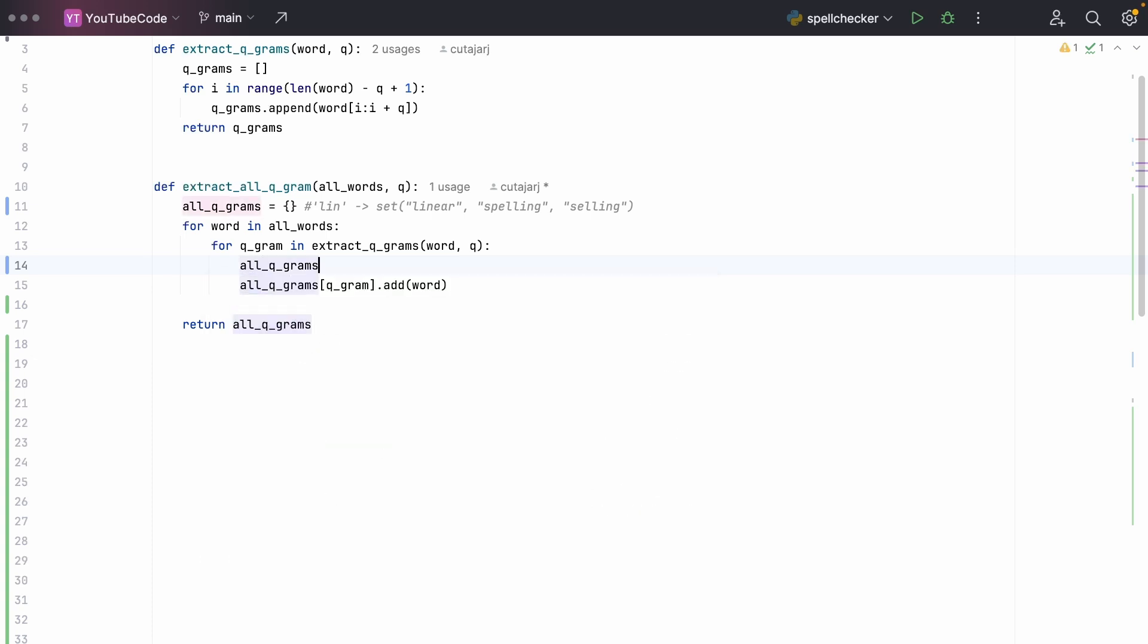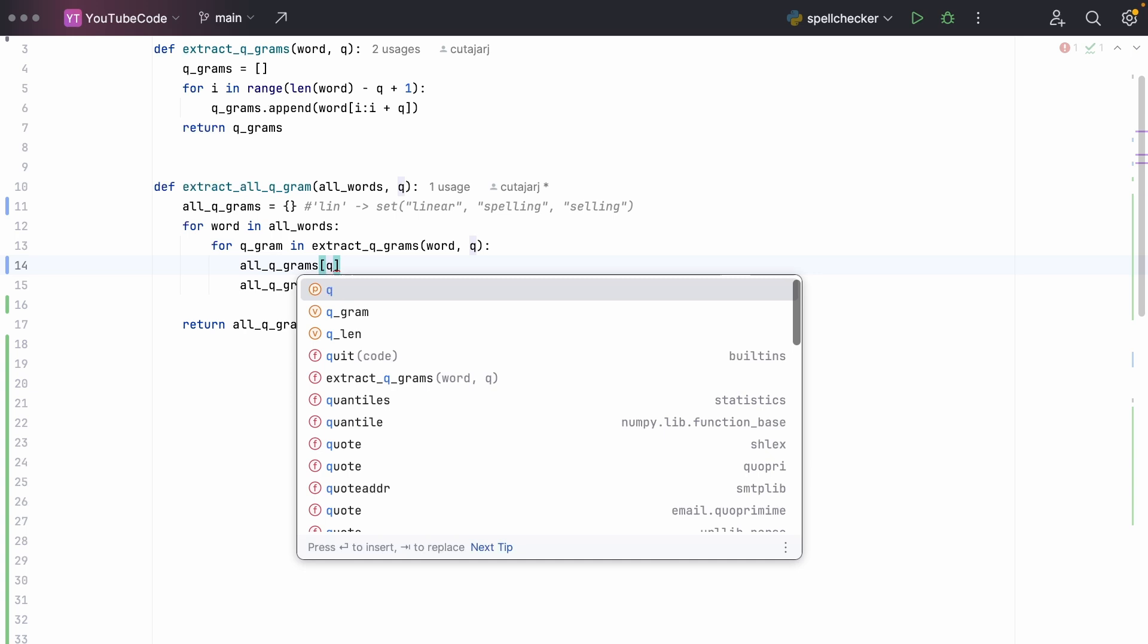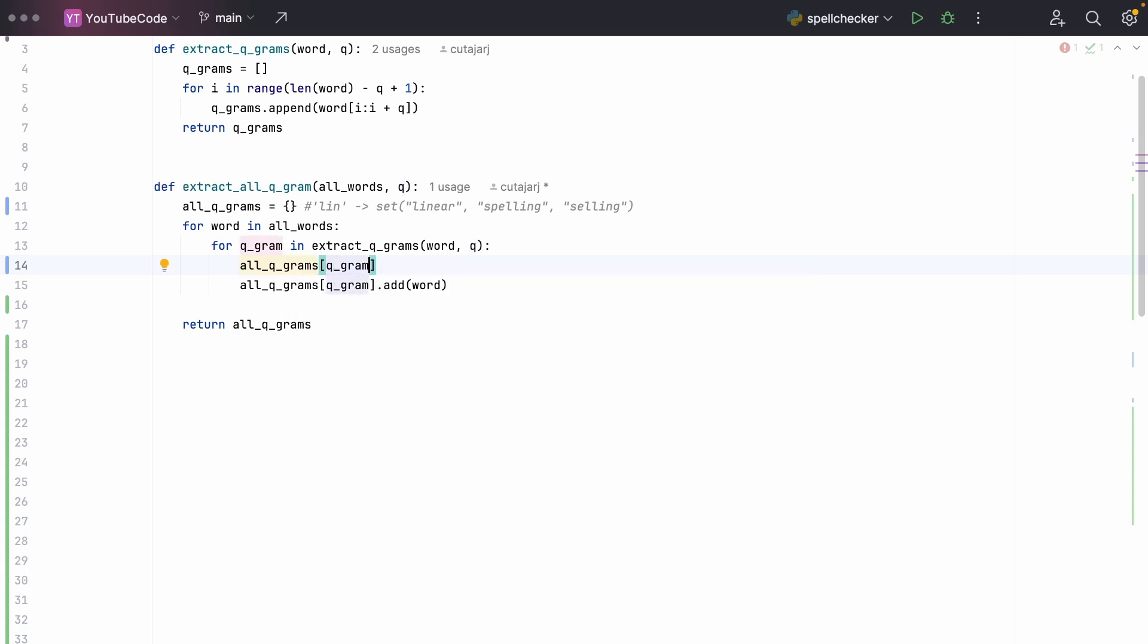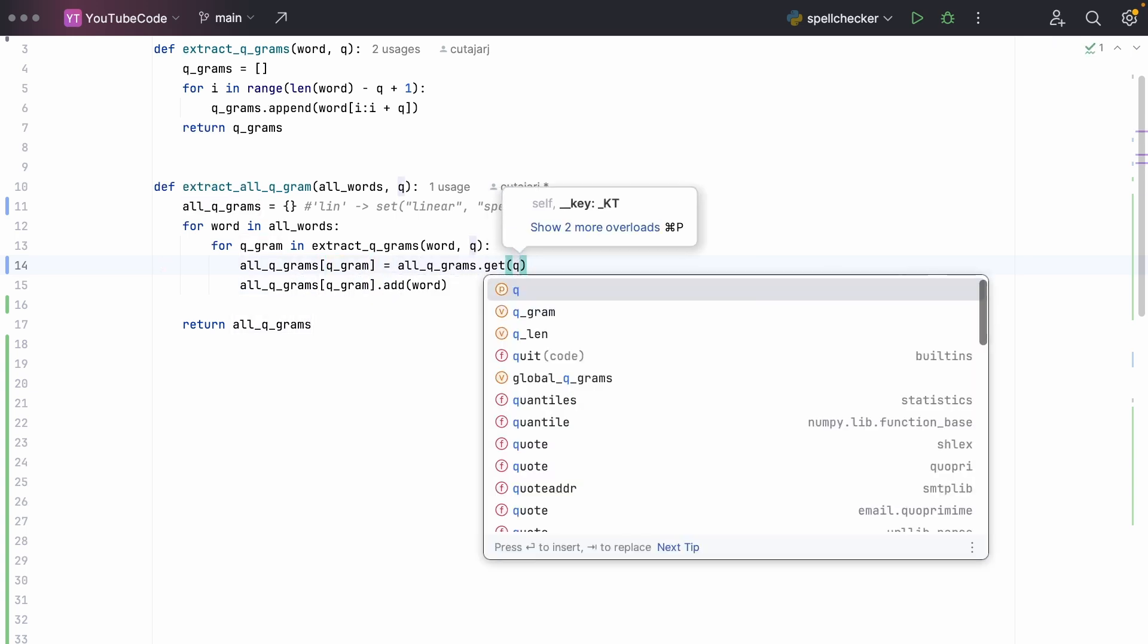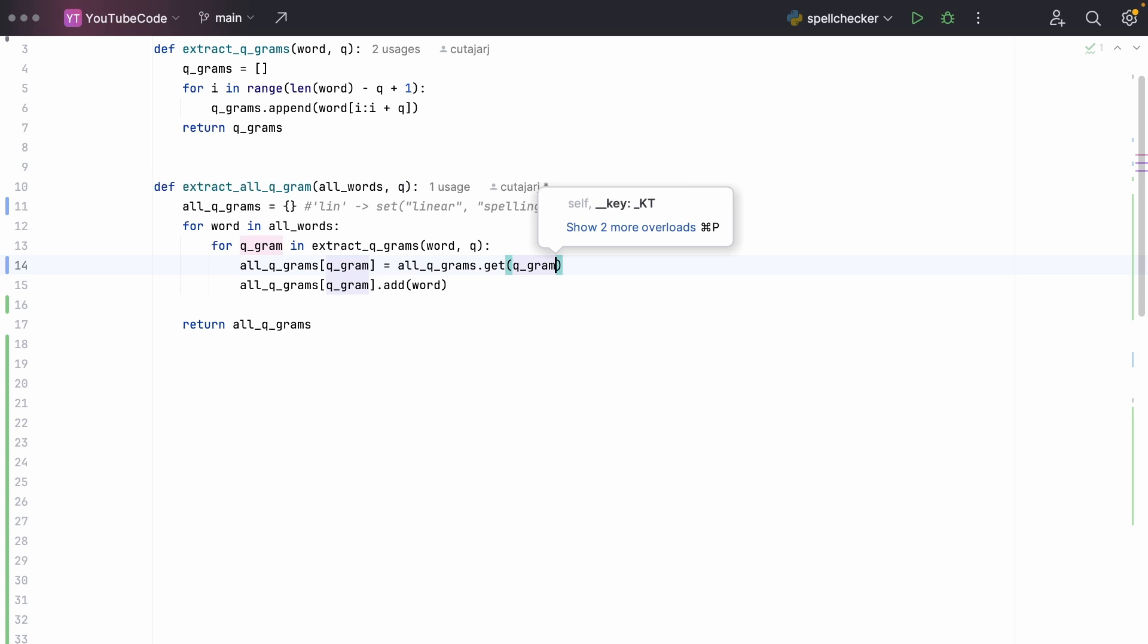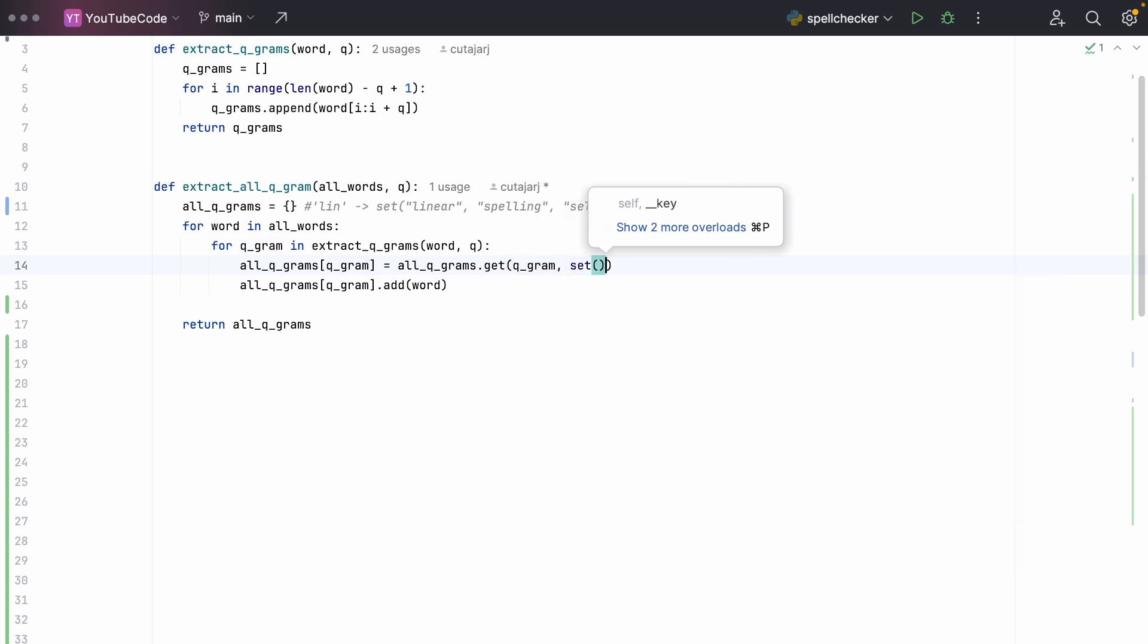We do all_qgrams at this particular q-gram is equal to all_qgrams dot get q-gram in case there is one. But if there isn't one, we just initialize an empty set. In this way, when we get to the second line, we will always have either an empty set or the existing set of that q-gram.